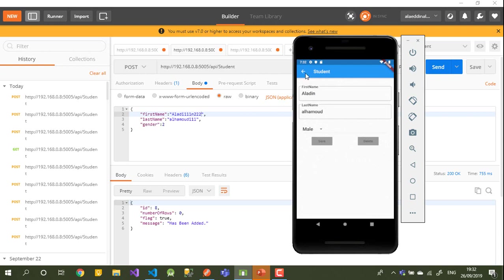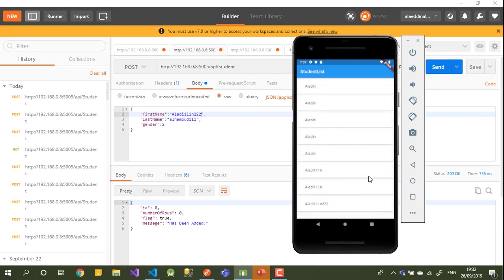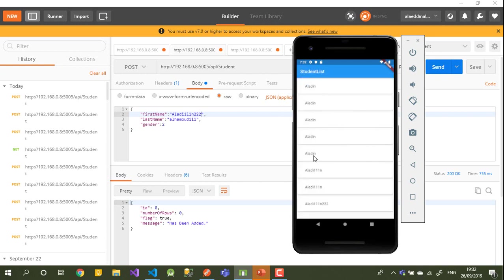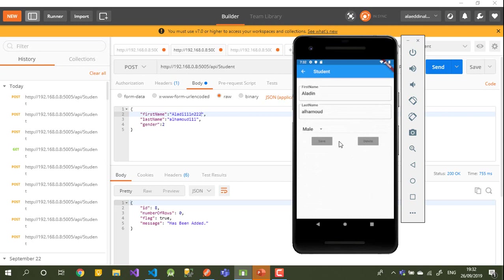That's enough for this video. In the next video we'll write the POST functionality to add a new student directly from the app — currently we do it through Postman. We'll add a floating action button that opens an empty form, and I'll also show a small trick about updating. See you in the next video, bye!